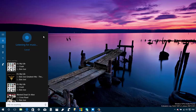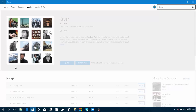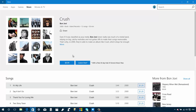Once you do this search, it will be listed under your music searches, and when you click that search it will open the Store so you can buy the song, purchase the album, or listen to the song for free if you have a subscription.